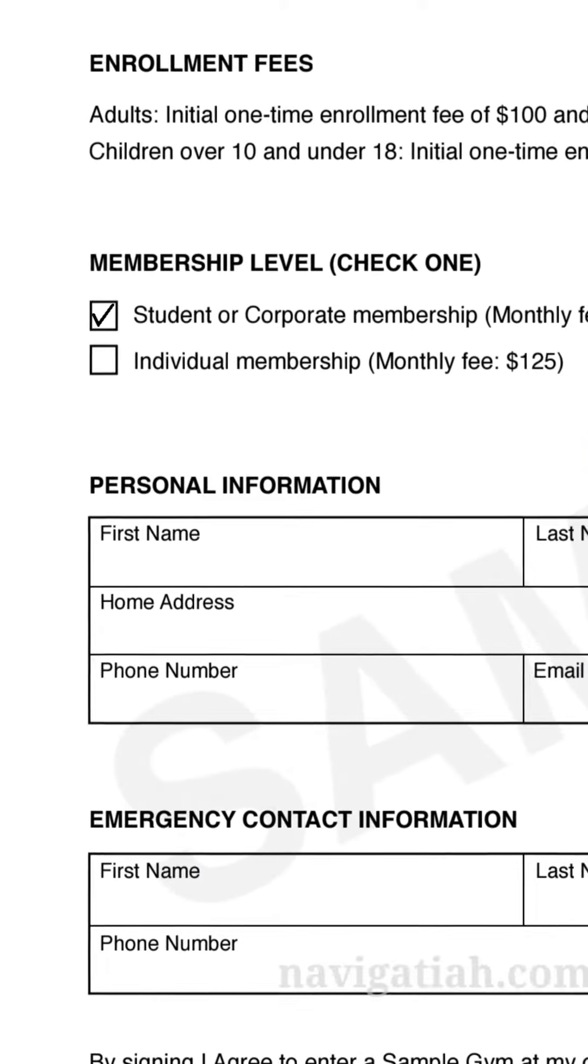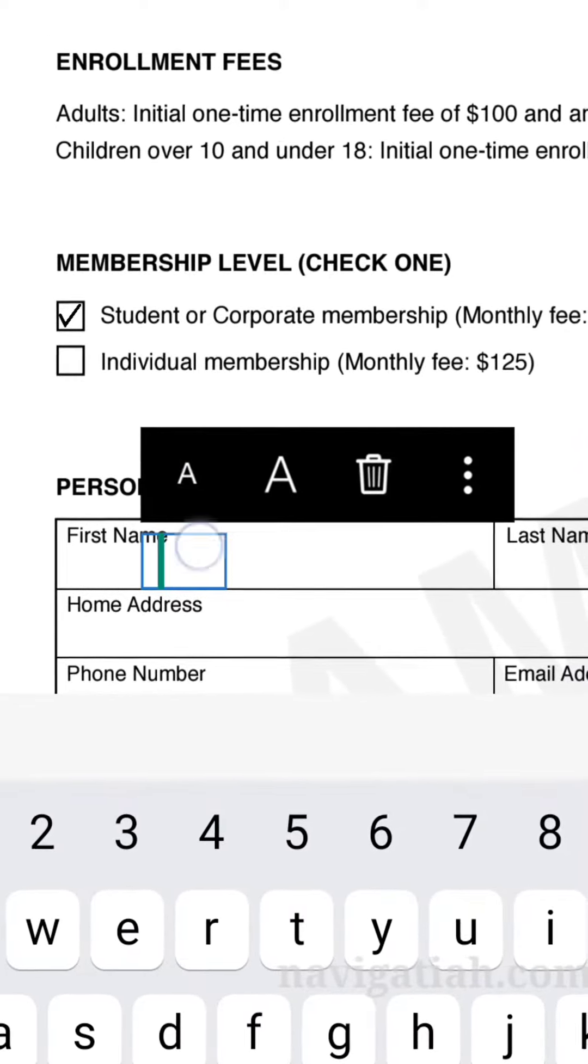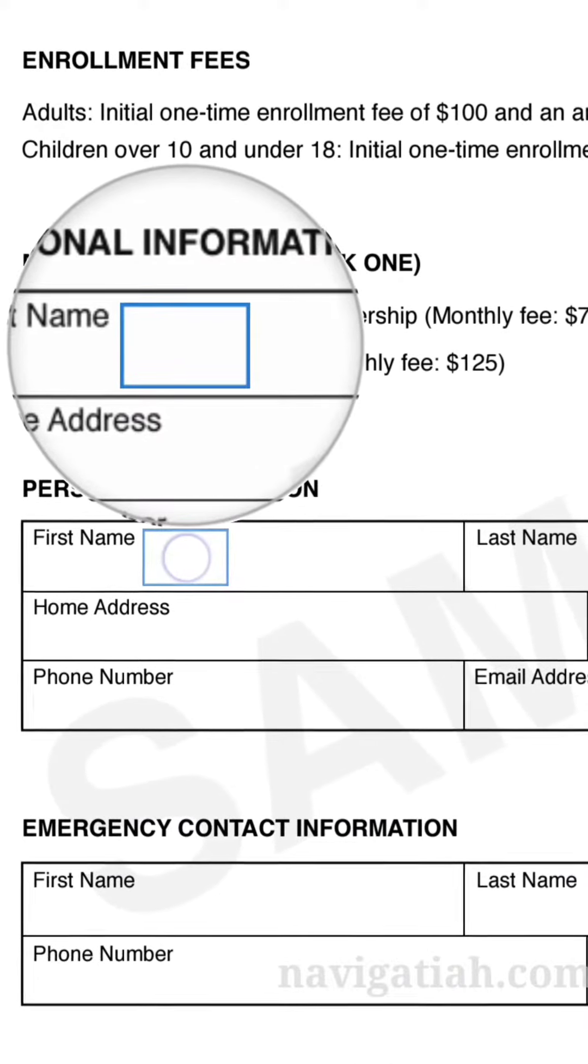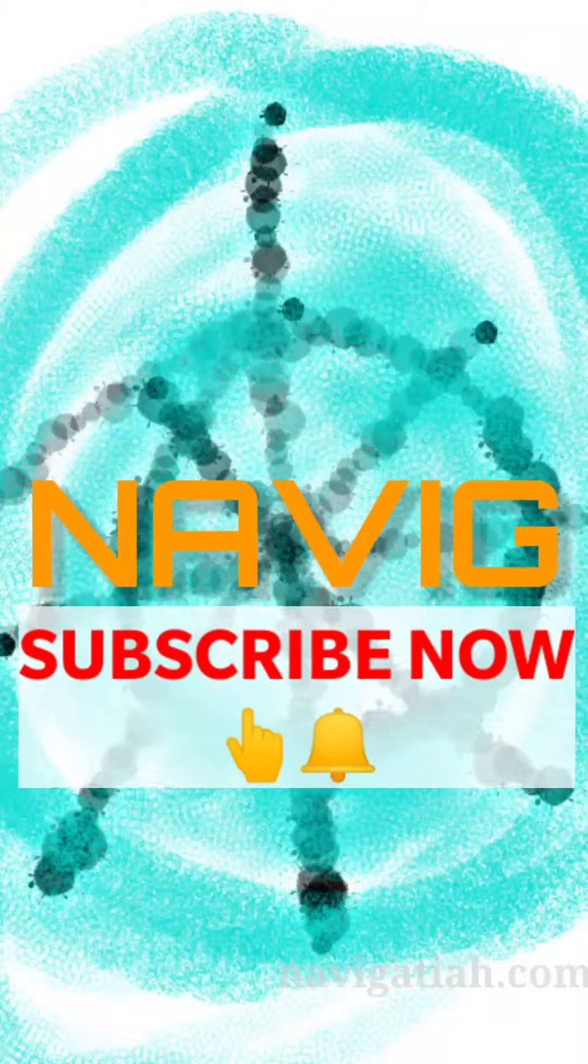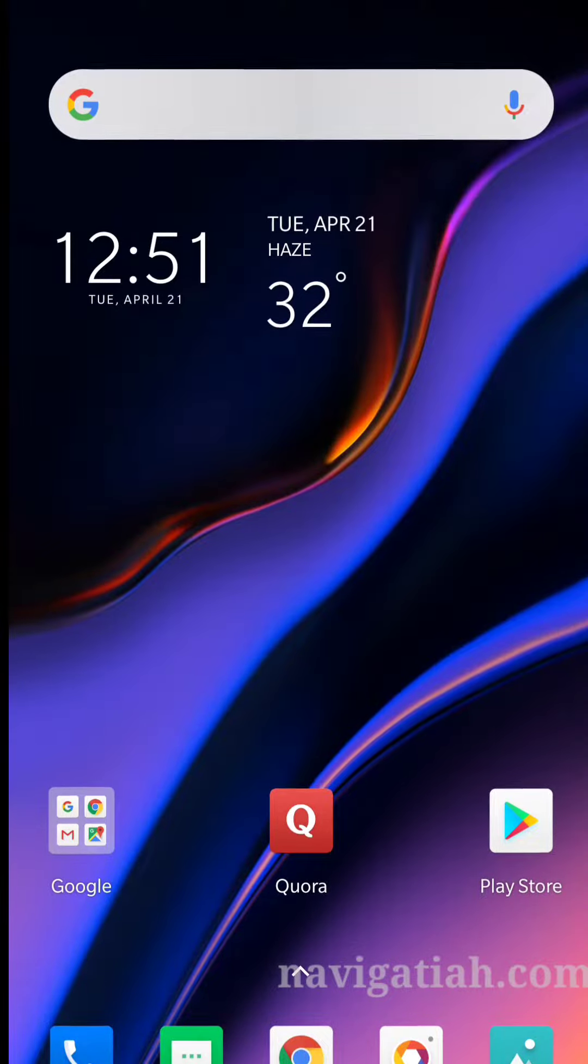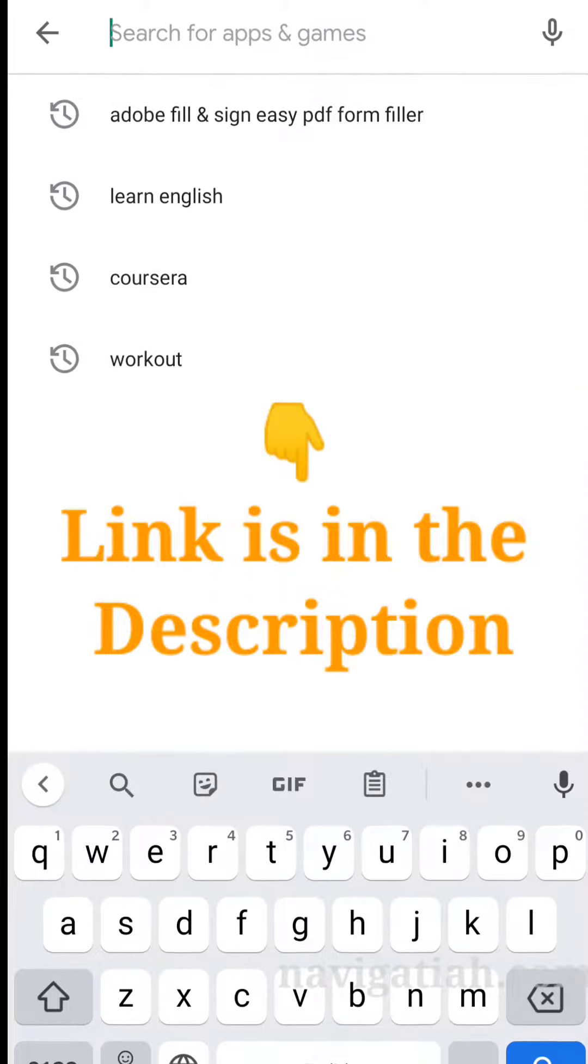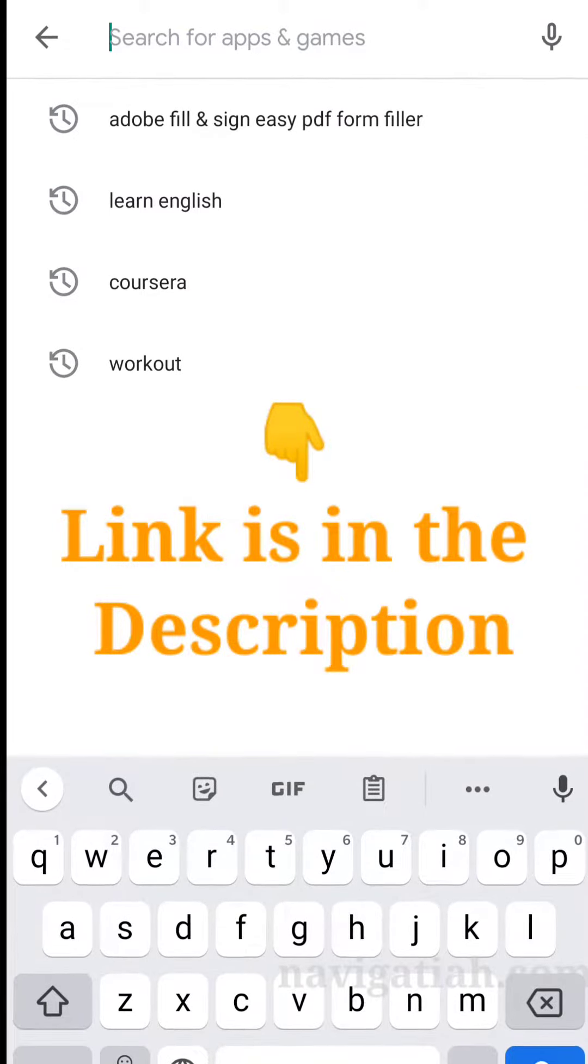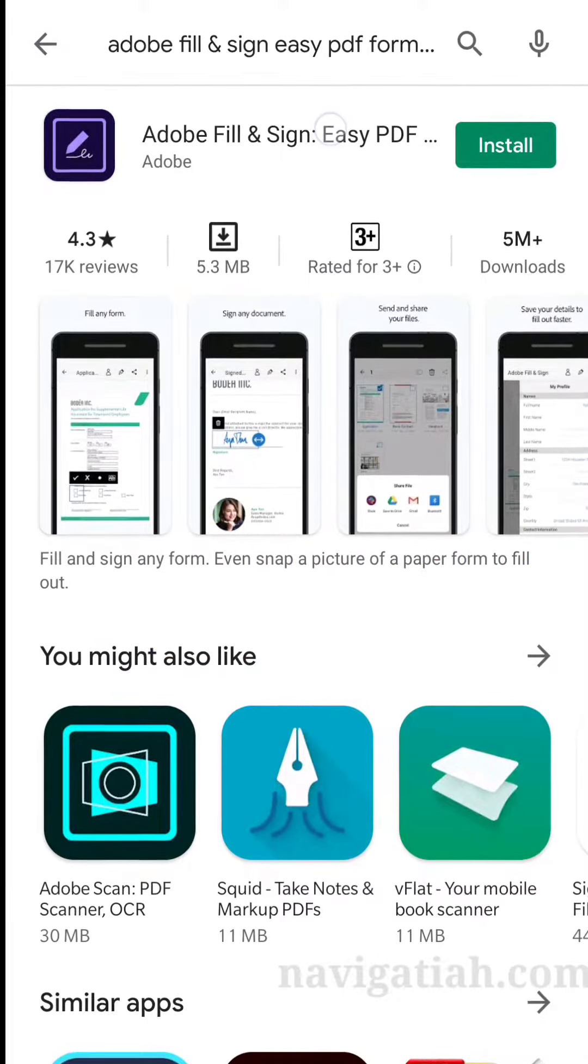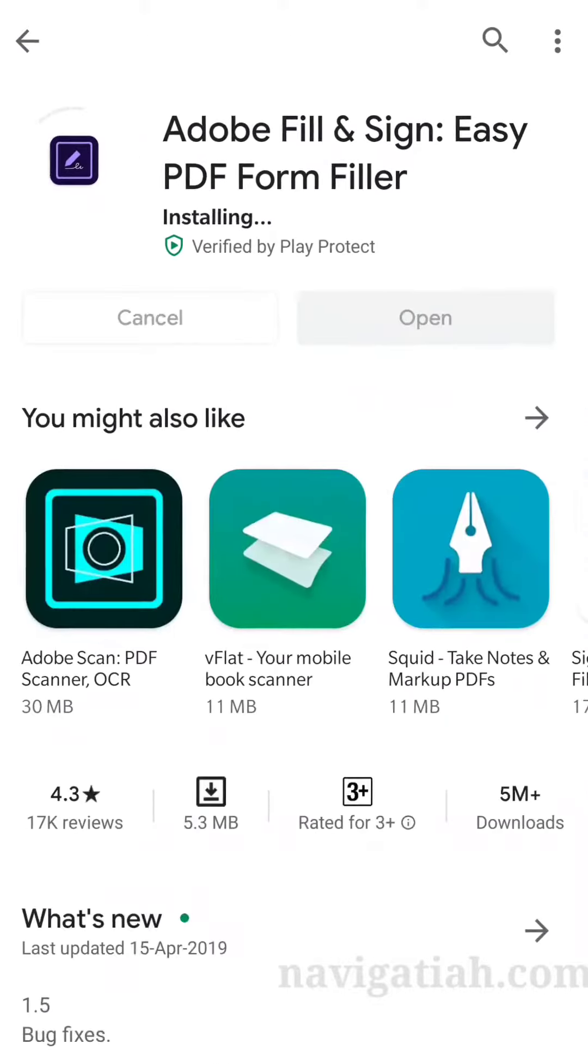This one here we have to enter the full name, so let's type it, let's minimize it, let's place them there. Subscribe now. Open the Play Store and download Adobe Fill & Sign app, install that.